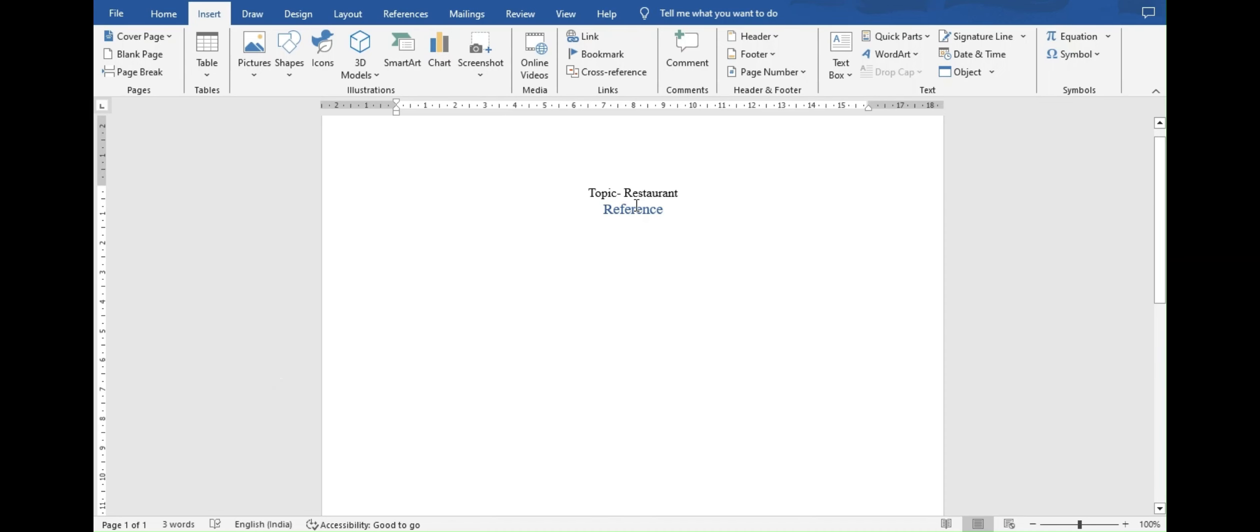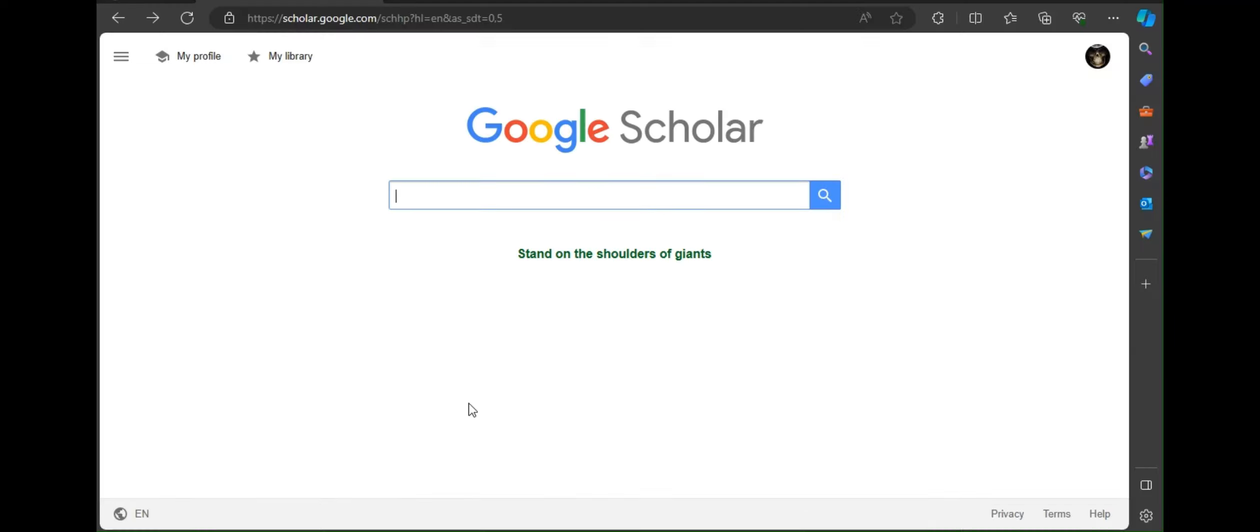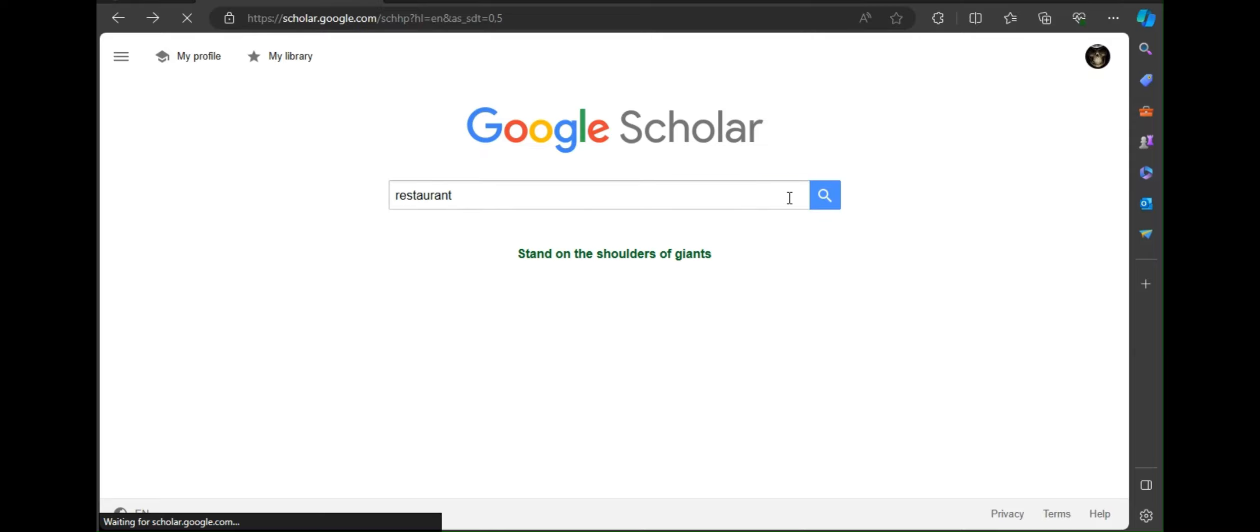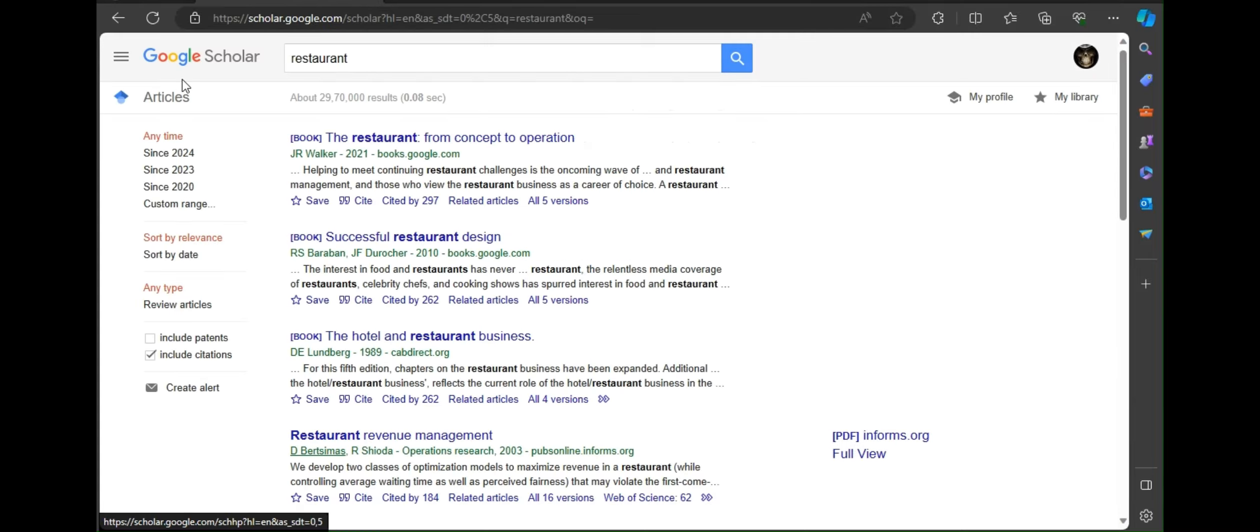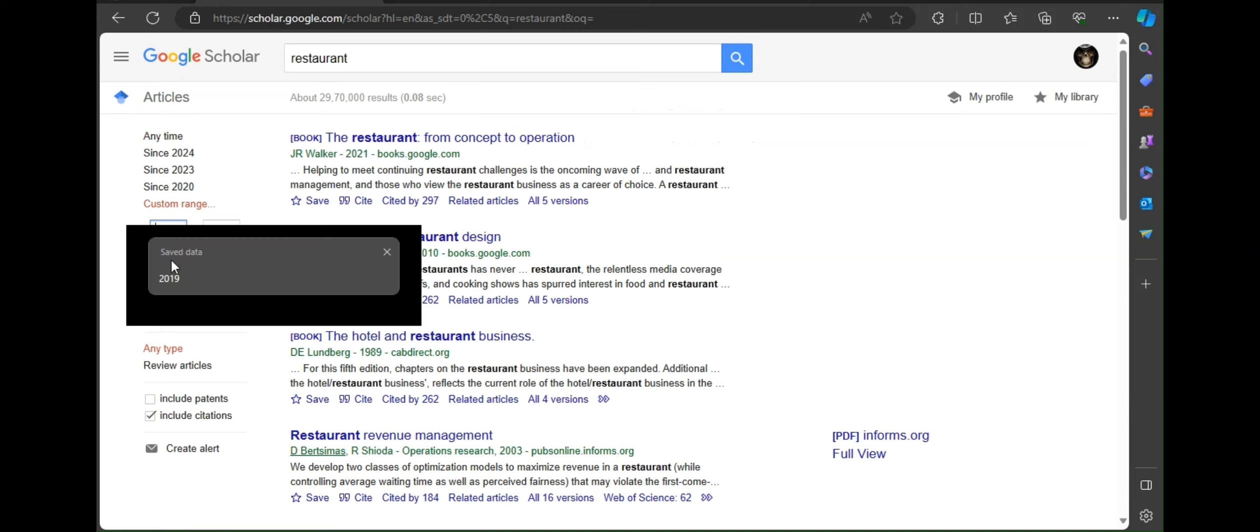For today's topic we will take restaurant as our topic and we will be searching reference related to it. As the report was about restaurant we will search for restaurant in Google Scholar. As we need valid reference for current time we will be setting the filter to 2019.